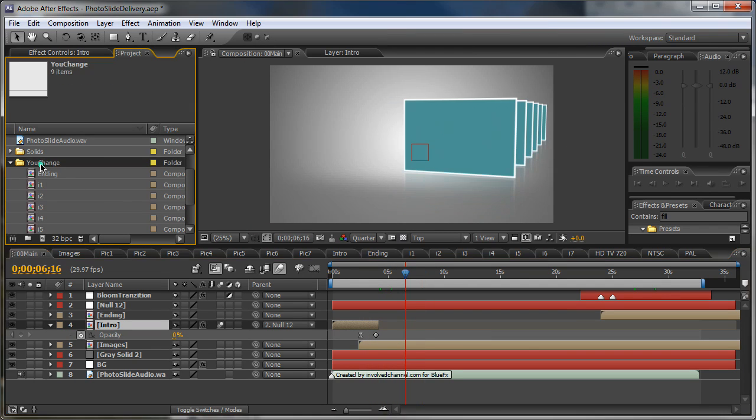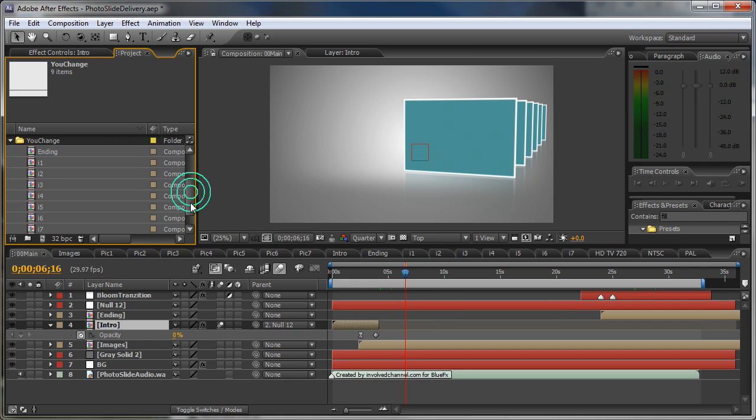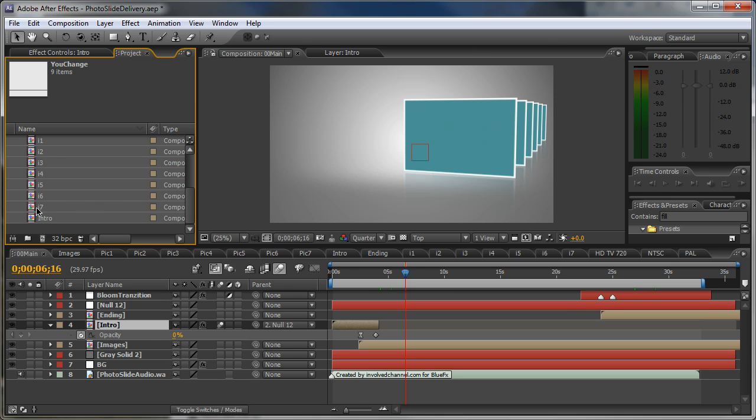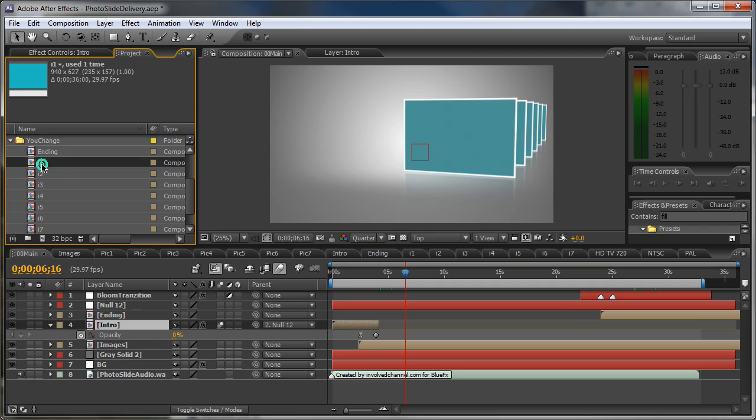In the uChange folder you have seven compositions. Compositions named i1, i2, i3, i4 and i7. These represent the images. Now double click on the first one.